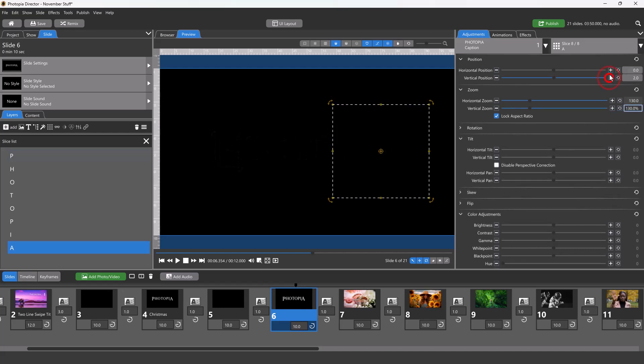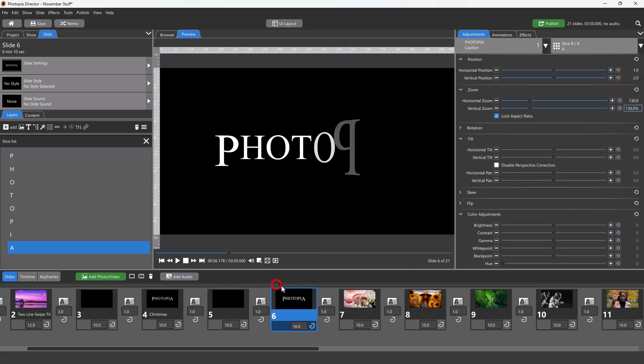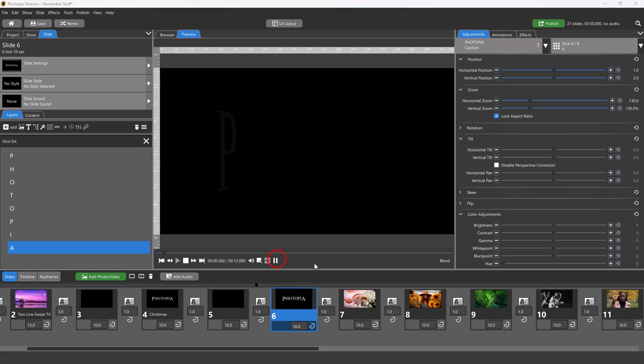Character and word slices can be animated in nearly any way that a layer can, giving you infinite possibilities.